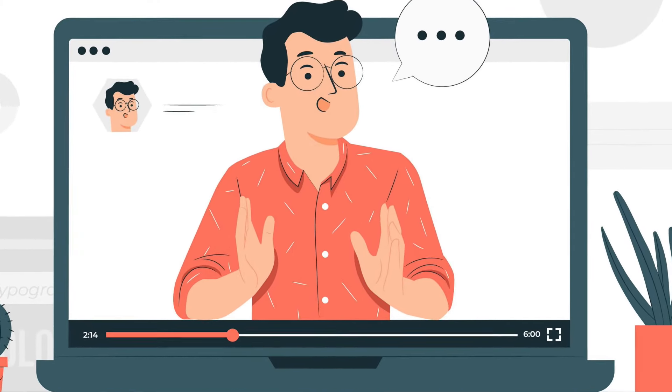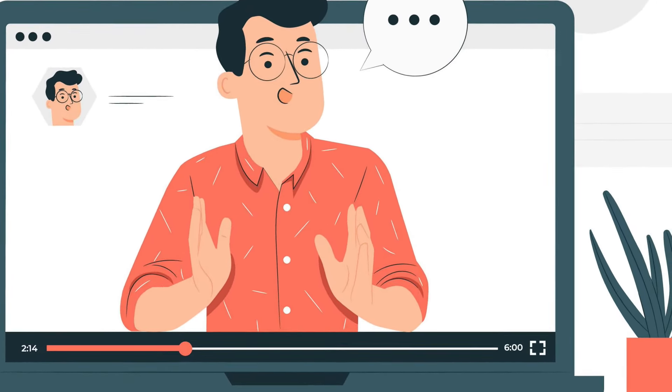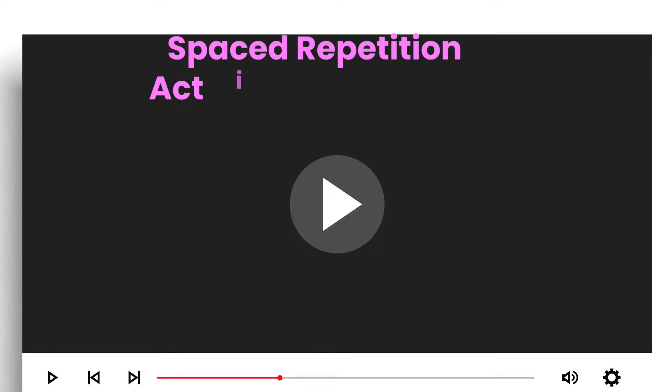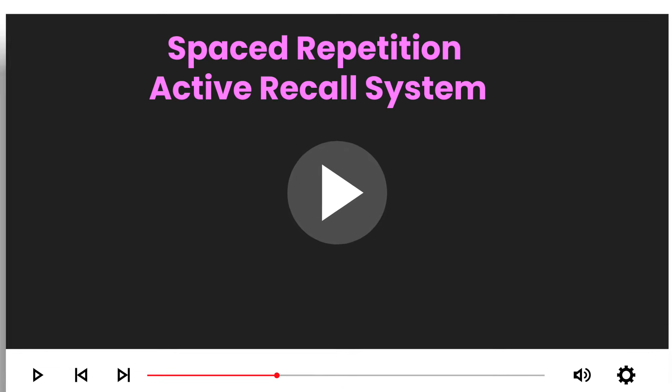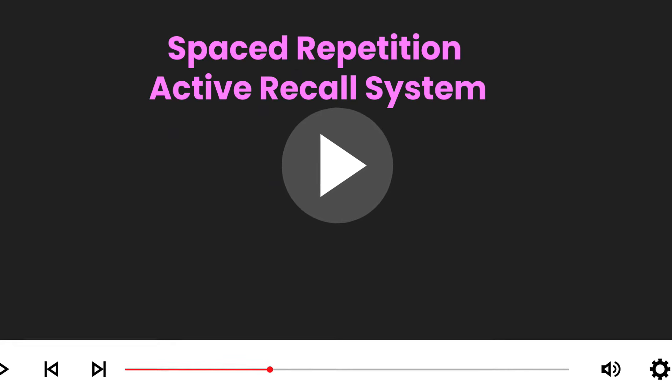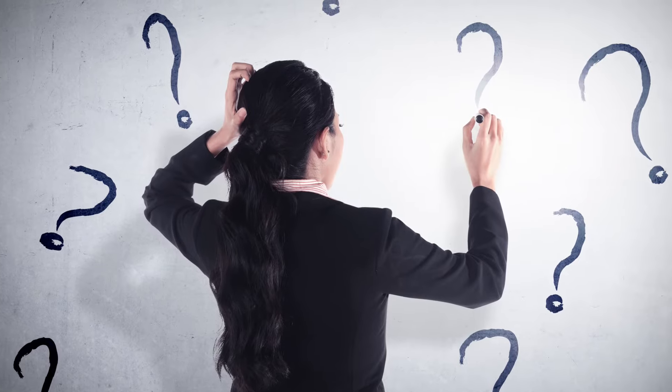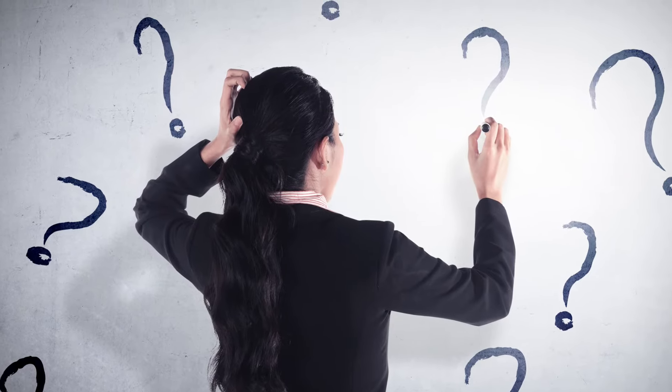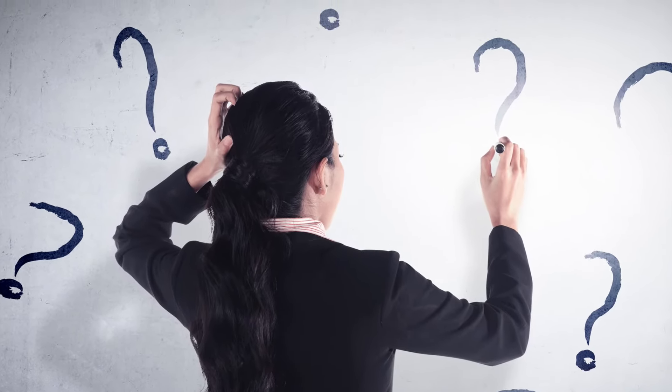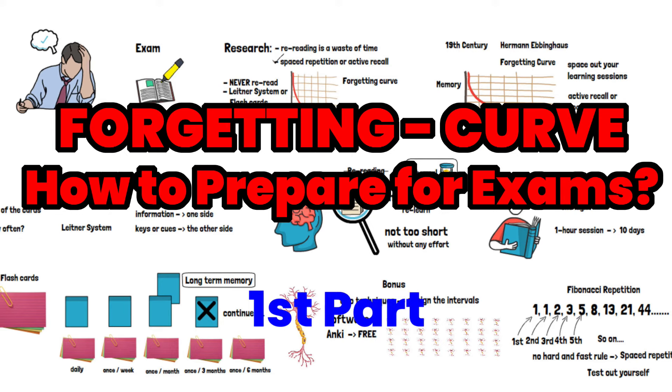At the end of this video, you will become an expert of the free space repetition software AnkiDroid from a complete beginner. This is the second part video for the space repetition or the active recall system. If you don't know what is space repetition or why you should be doing active recall, you can watch the first part of the video after this one. I'll give the link to that video in the description.